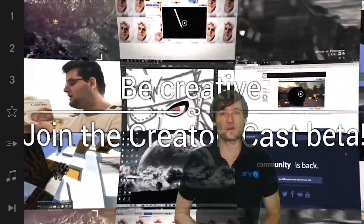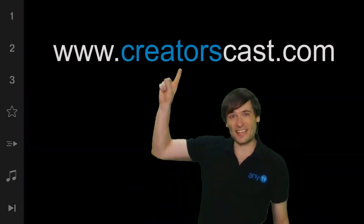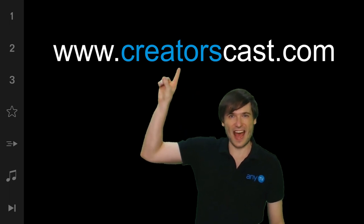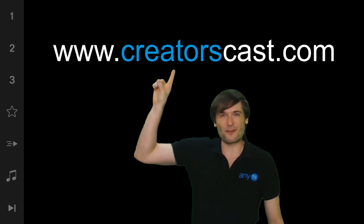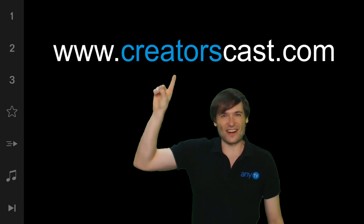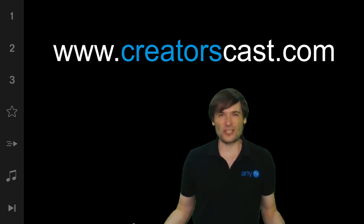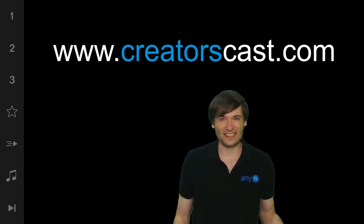Join the beta today. CreatorsCast is launched in beta. Click here to go to CreatorsCast.com. Sign up for your account and get started creating your channel on CreatorsCast.